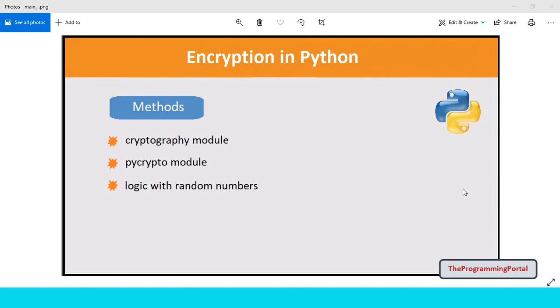Hi there, I am Roshan and welcome to the Programming Portal. In this video you will understand how we can encrypt our data in Python. And later we will try to decrypt the same data.